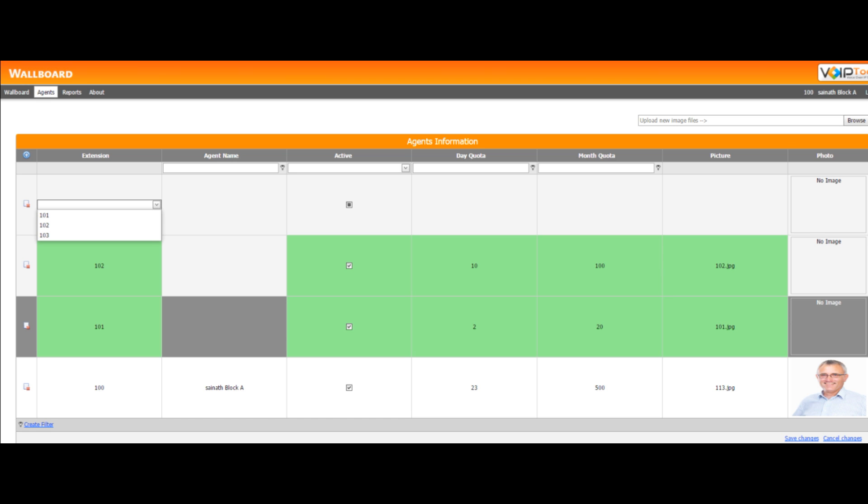Selecting the Agents menu option displays the agents information screen. Here you can create, activate, or deactivate an agent, set call quotas, and upload an image for an agent.